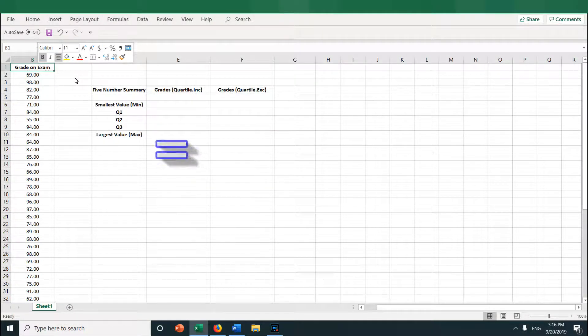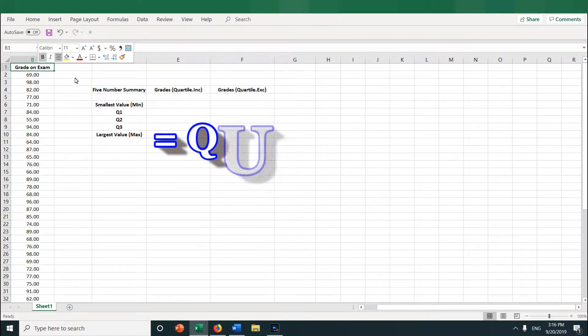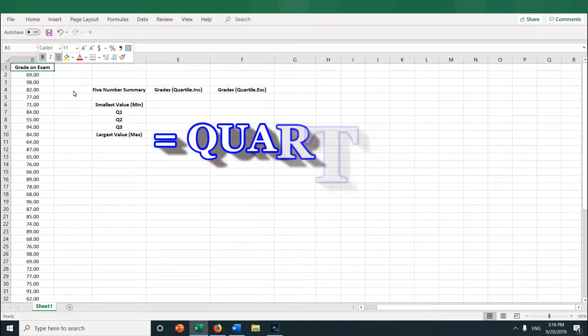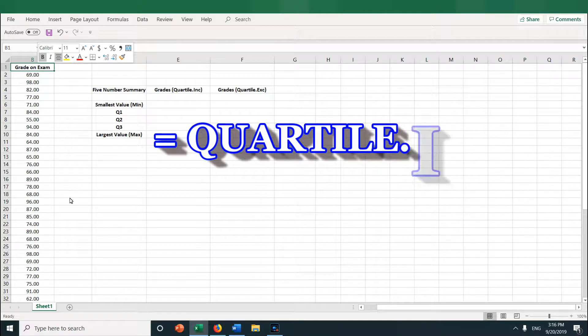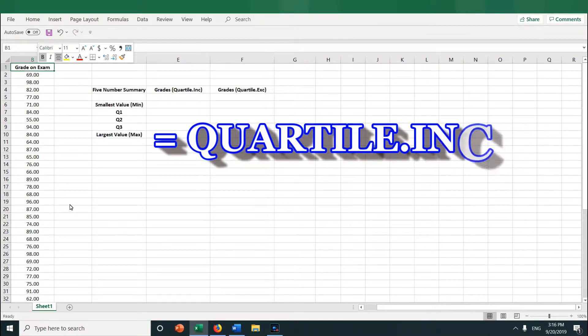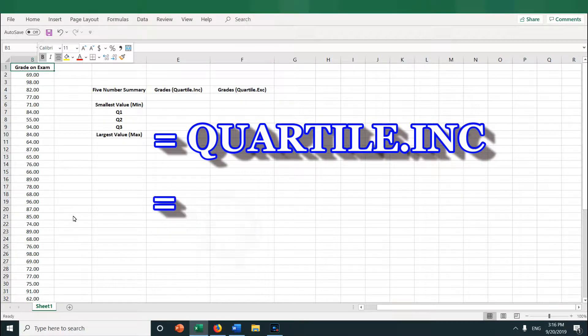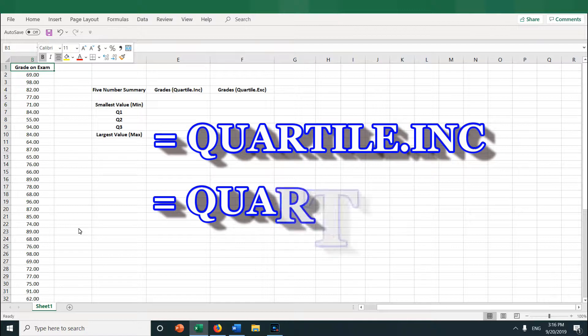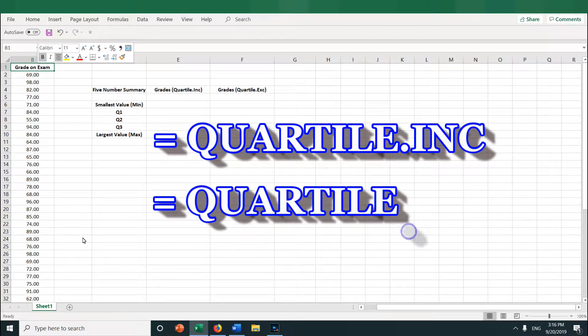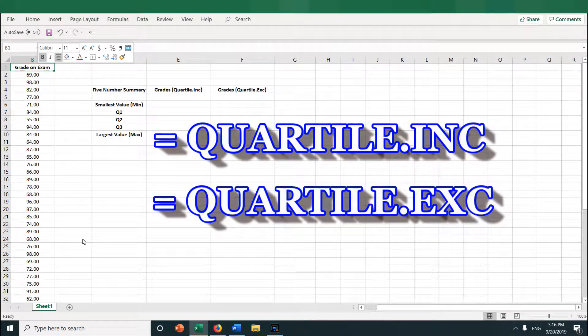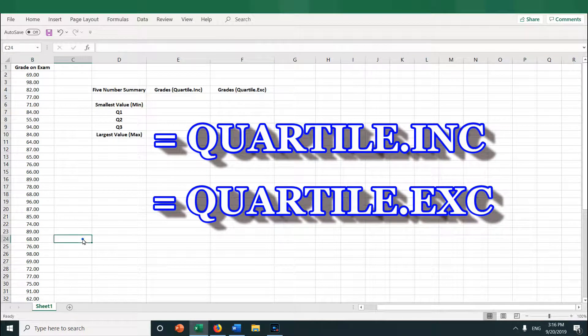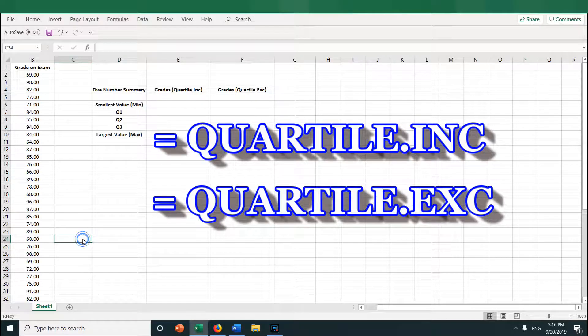They have two types of quartile functions. One is QUARTILE.INC, inc means inclusive, and then they have QUARTILE.EXC, meaning exclusive. So let's see how to use these functions and what the difference is between .INC and .EXC.